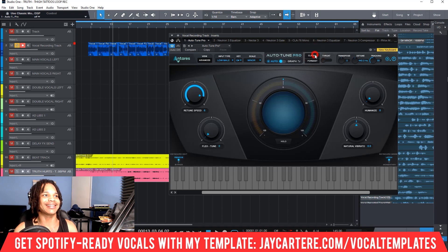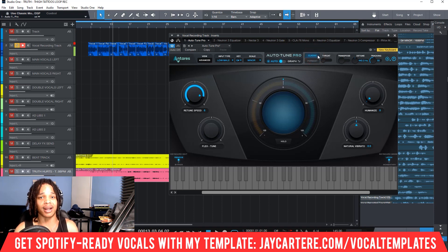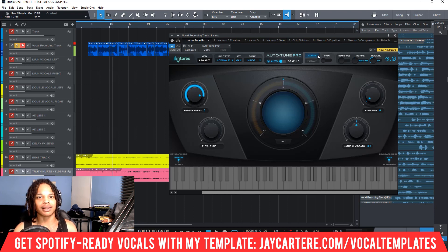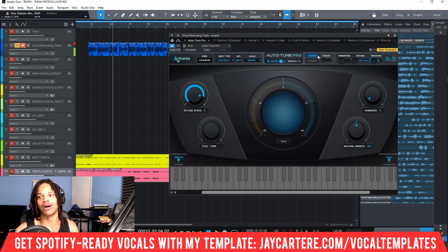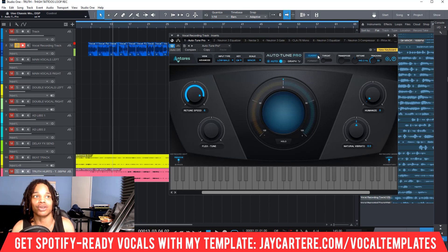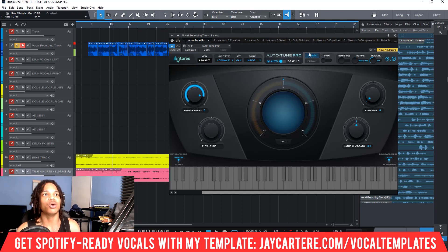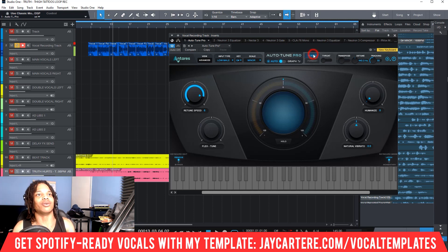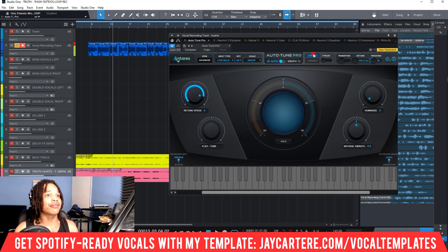The first thing you generally want to do is click Classic mode — that is the effect professional artists use. Gunna, Young Thug, Quavo, pretty much most trap and mainstream artists using auto-tune are using the Classic version. Make sure to set it to Classic, and avoid Flex Tune which I never use anyway.